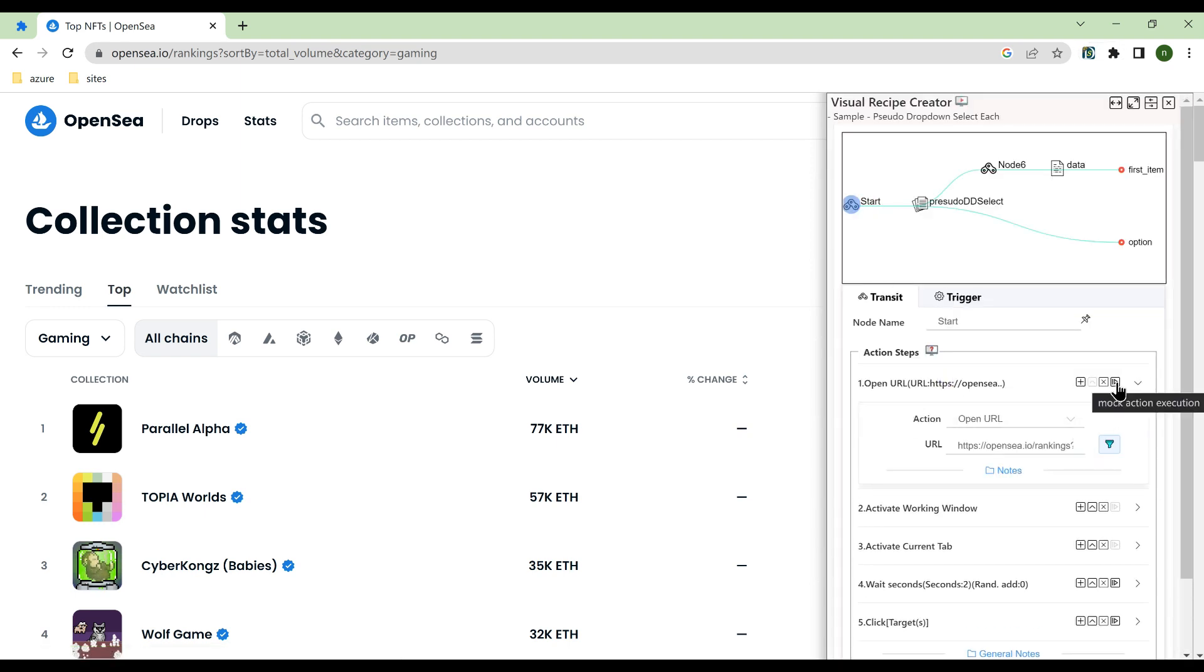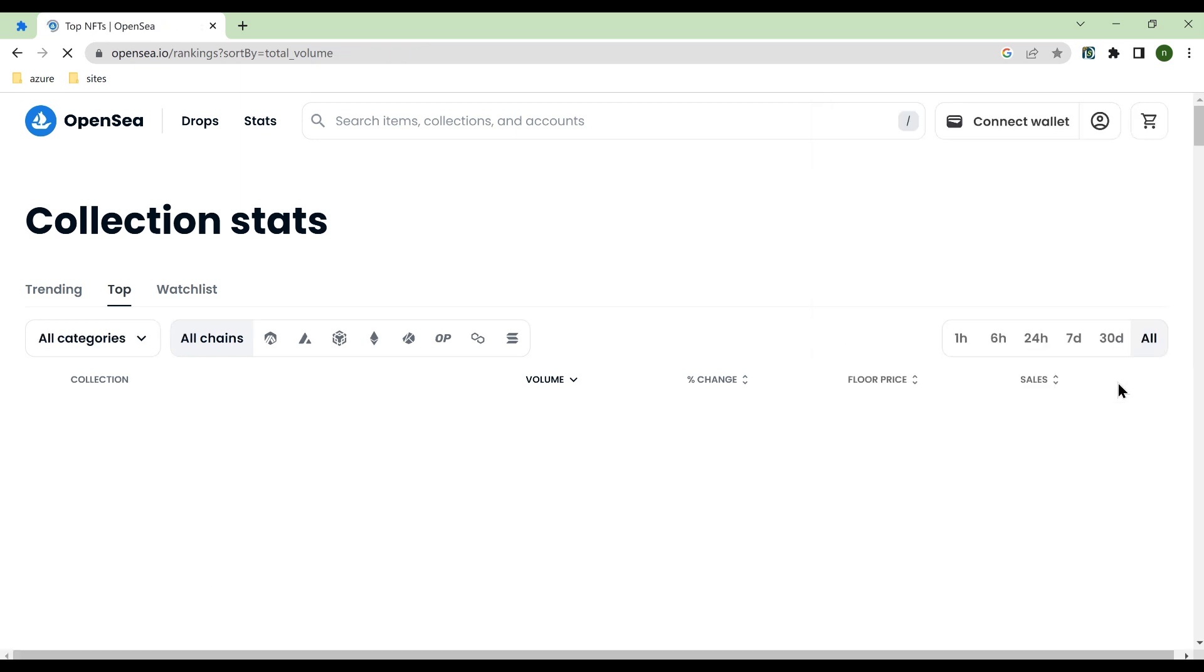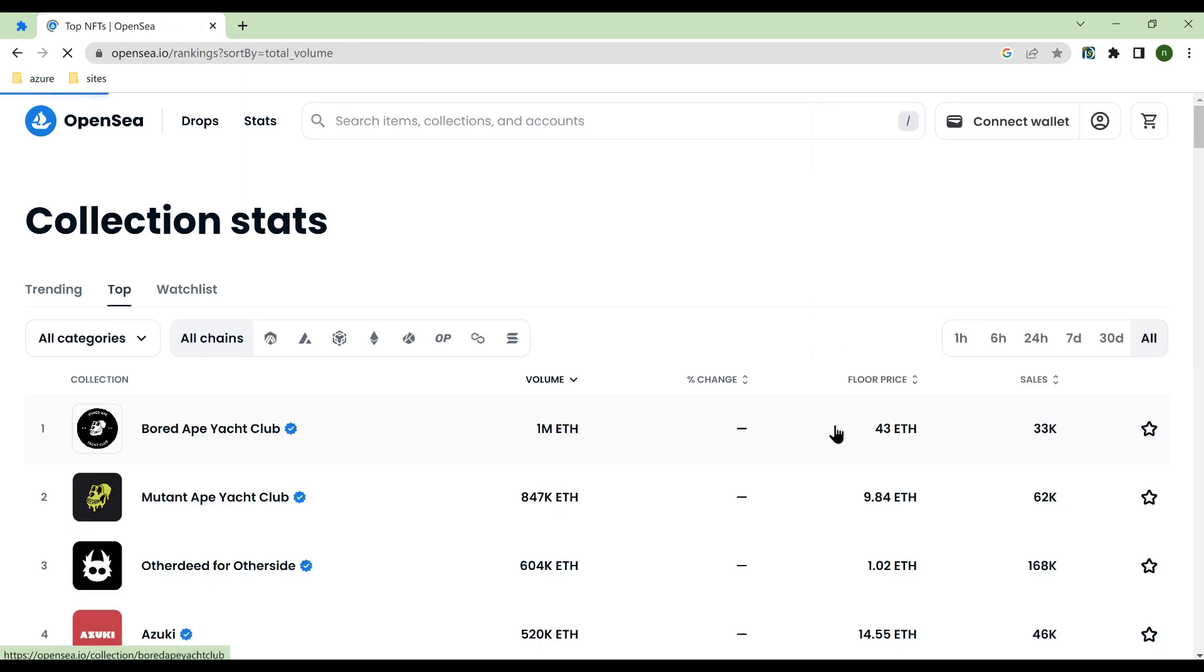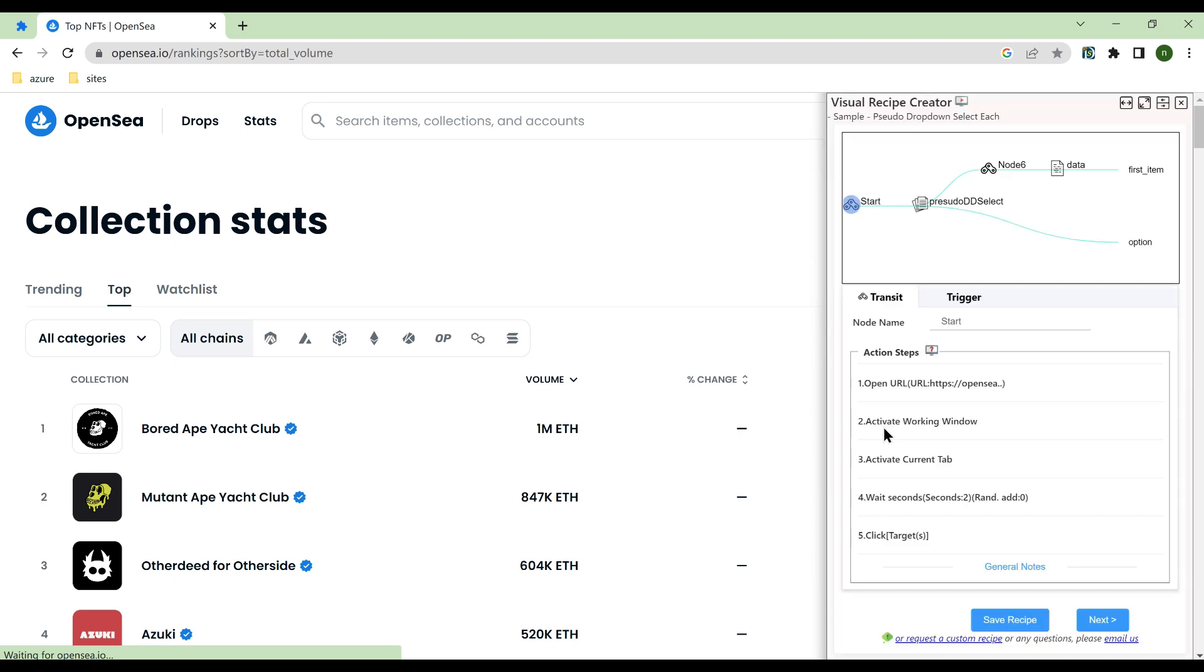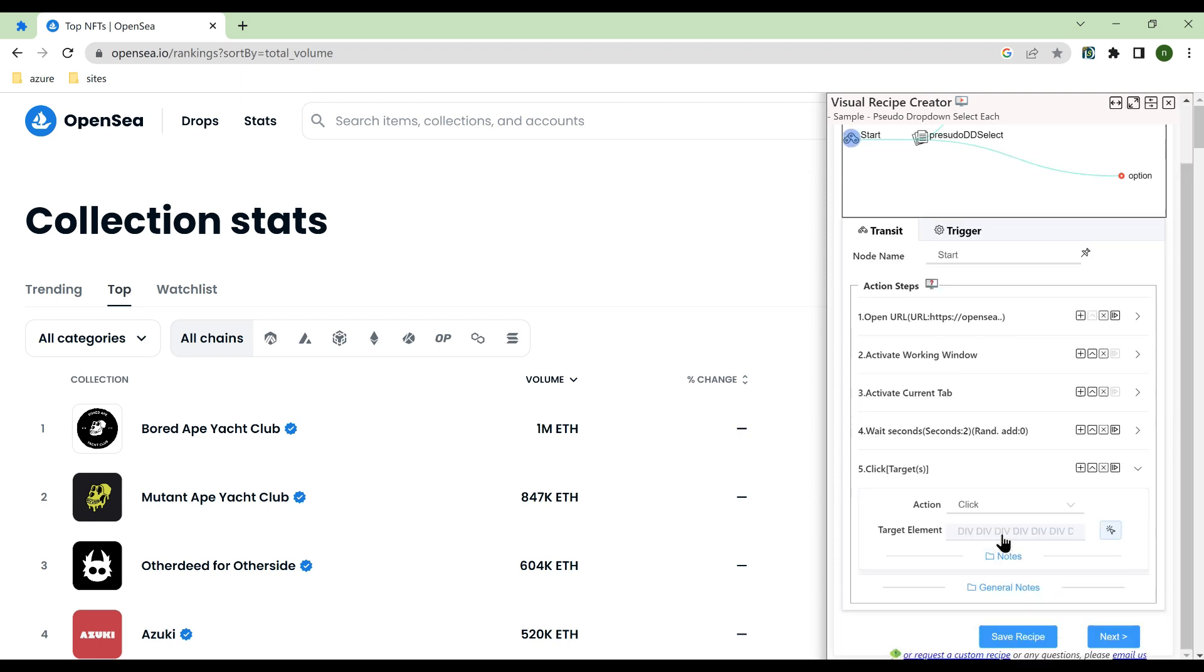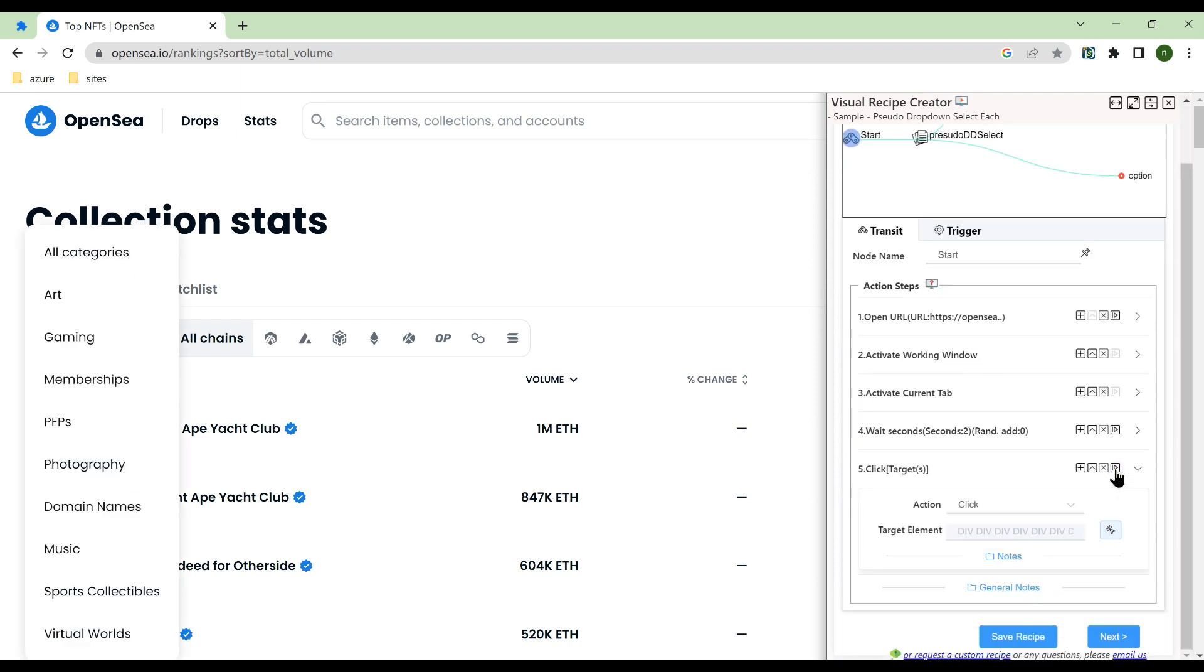Firstly, open the URL. Click Simulation button. Activation and wait actions are for demonstration purposes. Add click action to load category list.